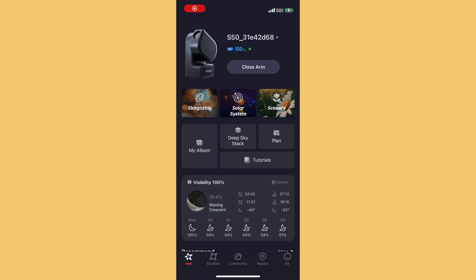A lot of people are researching the C-Star and don't really know how it works, so they've been searching YouTube to find out exactly what to expect. This video is to show you, from the C-Star app, what it looks like to process images and find objects, so that you'll have realistic expectations of what you're going to get.